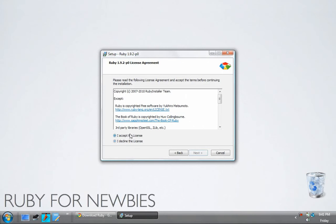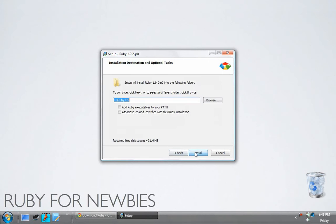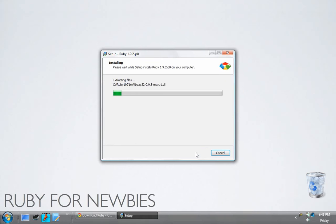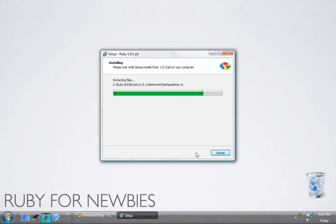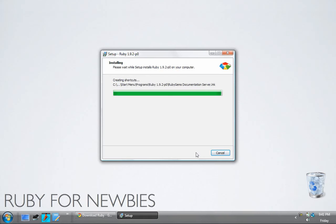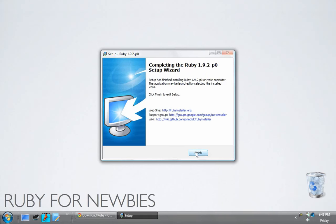Accept the license agreement. I'm going to add Ruby executables to my path and associate the Ruby files with this installation of Ruby. And then I'll go ahead and install it. One thing to note as this is installing, that we're installing Ruby 1.9, or a version of Ruby 1.9. And this is much different than Ruby 1.8.